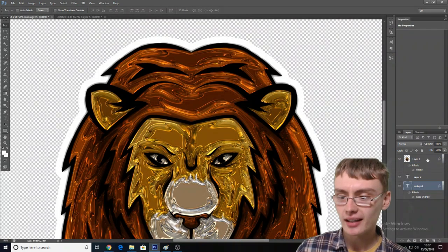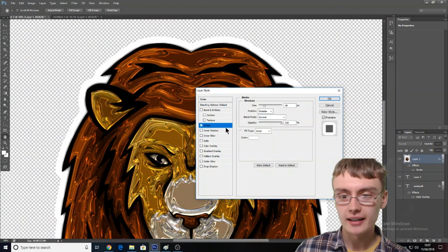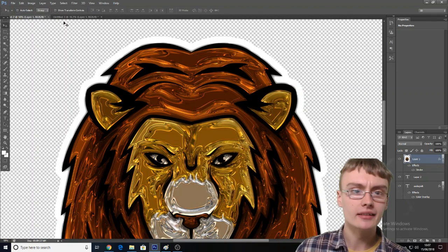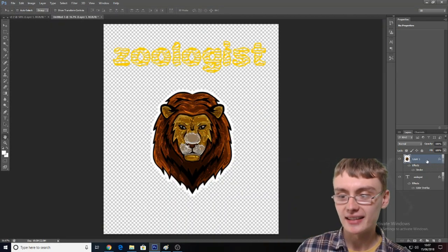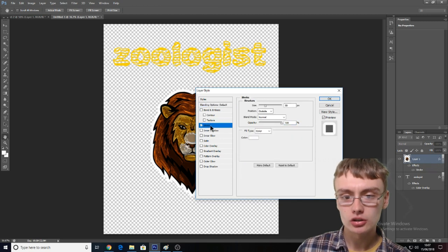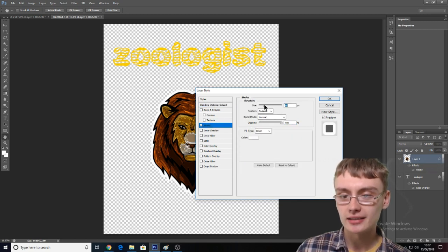Let me check what size the stroke was on the other one. That was 49 — so we're going to do the same to keep it consistent. We'll do stroke at 49, or as close as I can get, because this little slider is very annoying. That's 46 — that'll do.